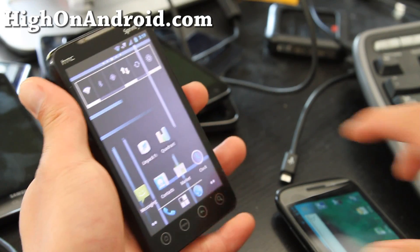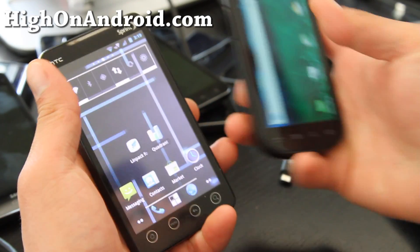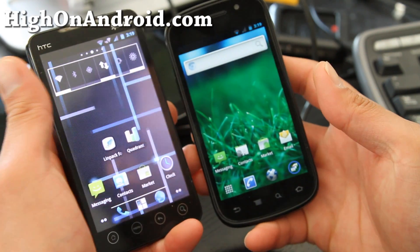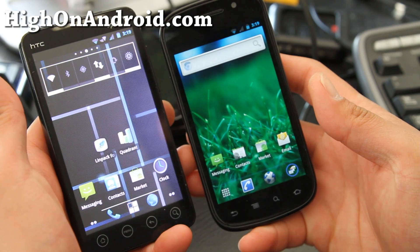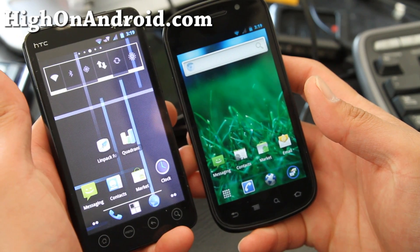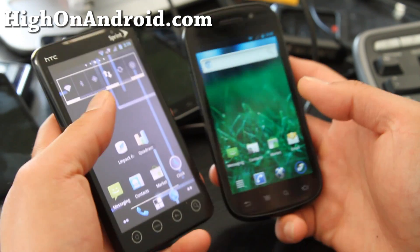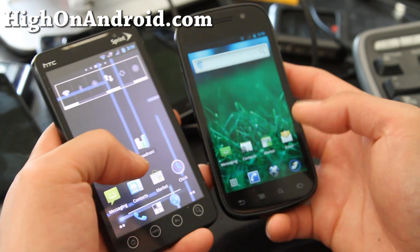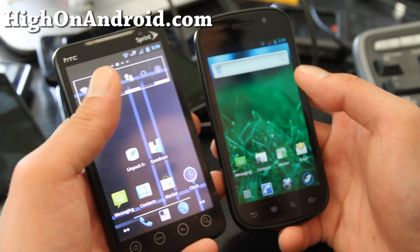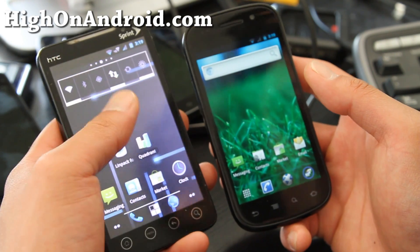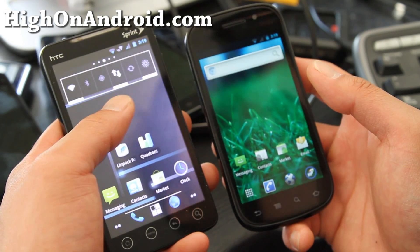Hi all folks, so today we have the Ice Cream Sandwich theme for CyanogenMod 7. I'm running CM7 on my EVO 4G here.